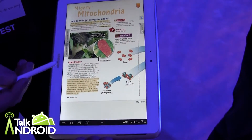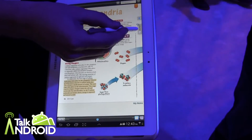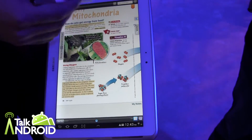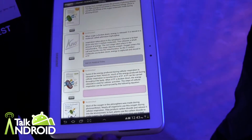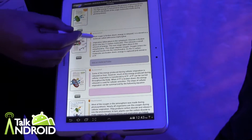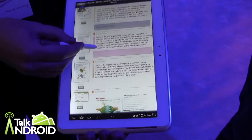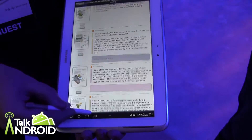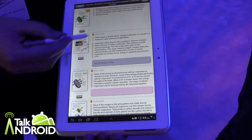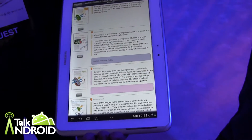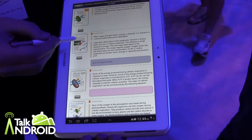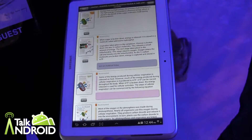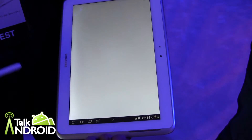Last but not least, we have our Journal feature, where you can go ahead and see all the highlights and bookmarks that you've made in the book. Images is important — you can save all that content in one place that's easily accessible for studying for your test.